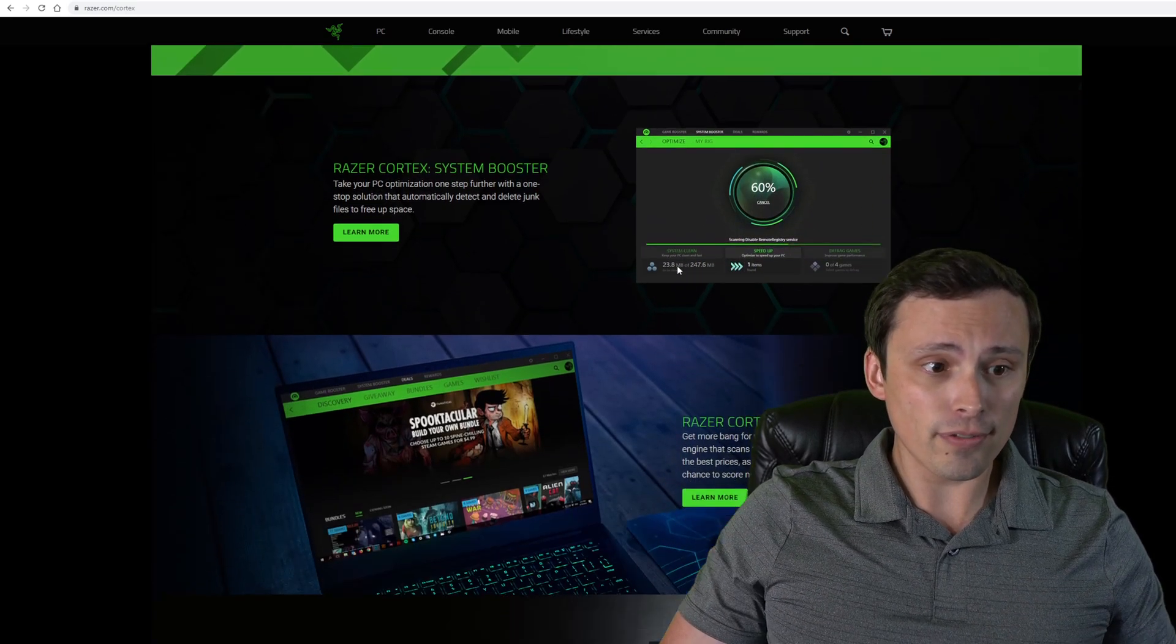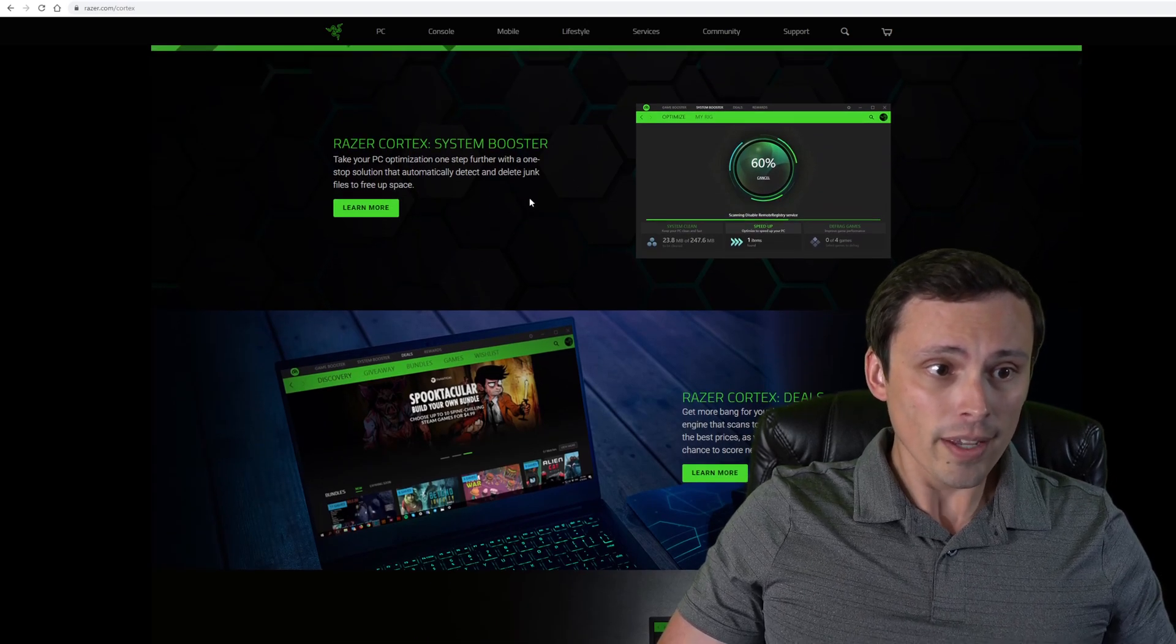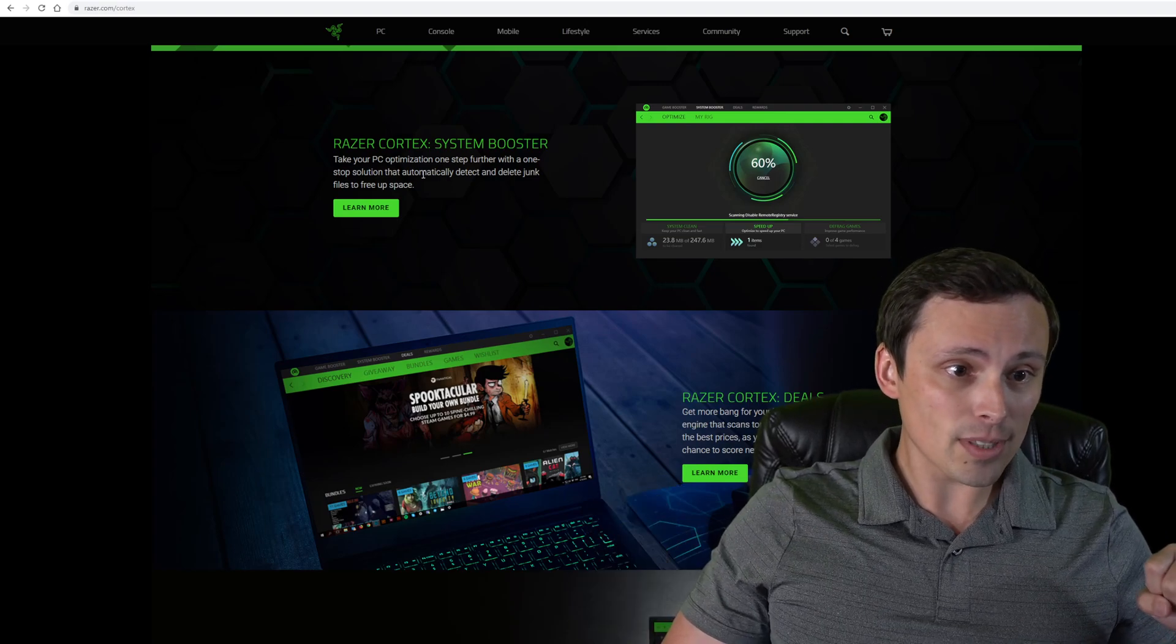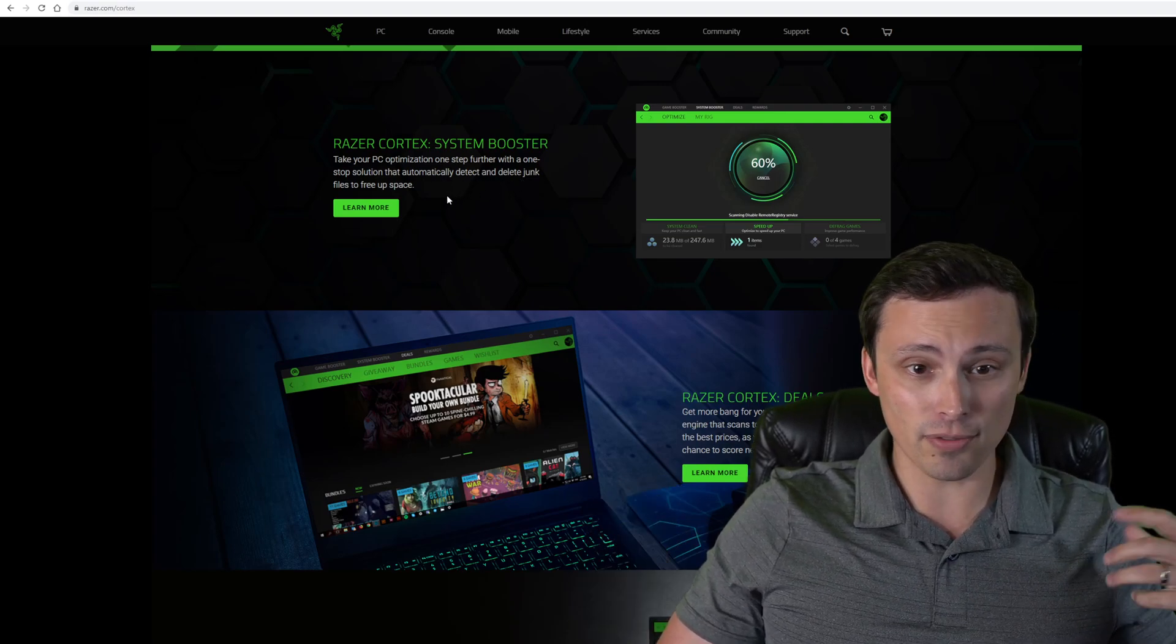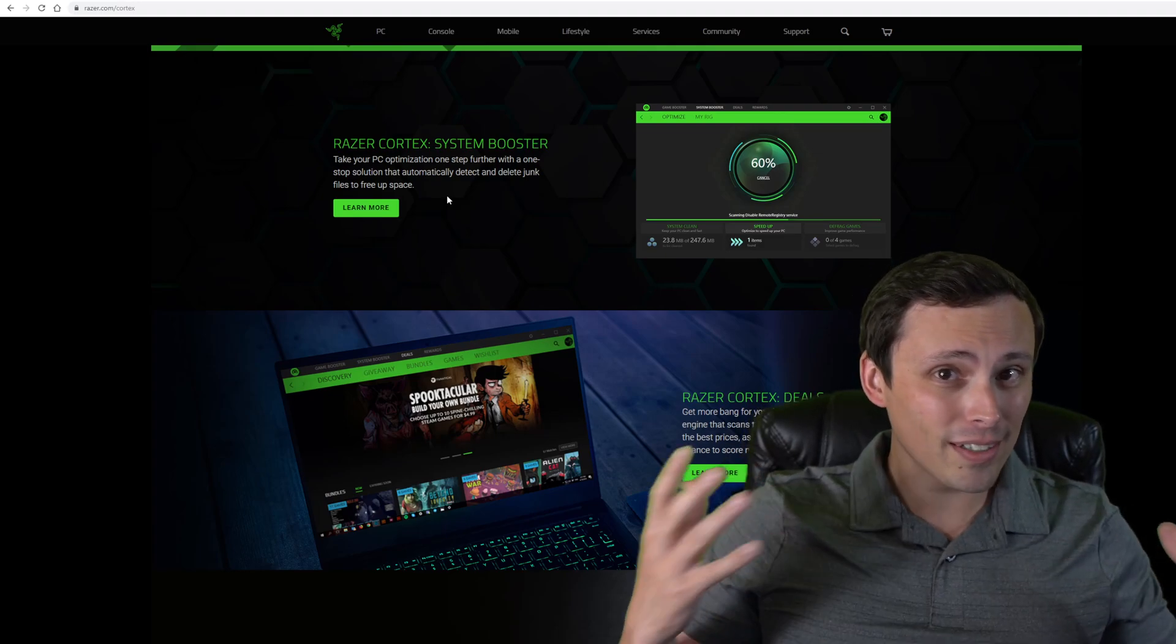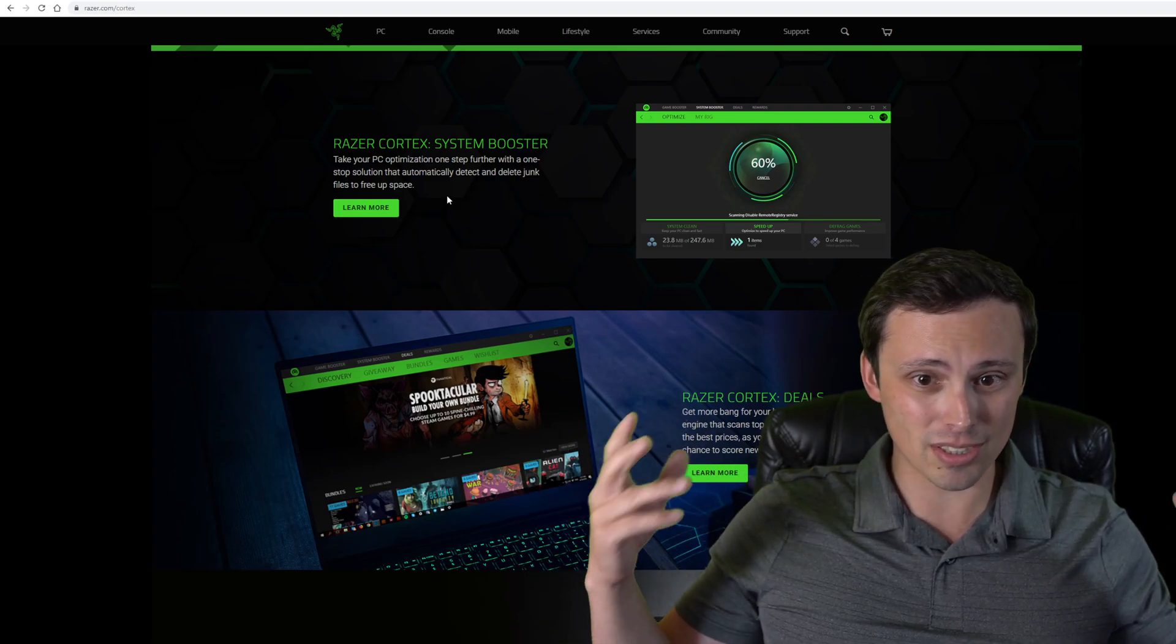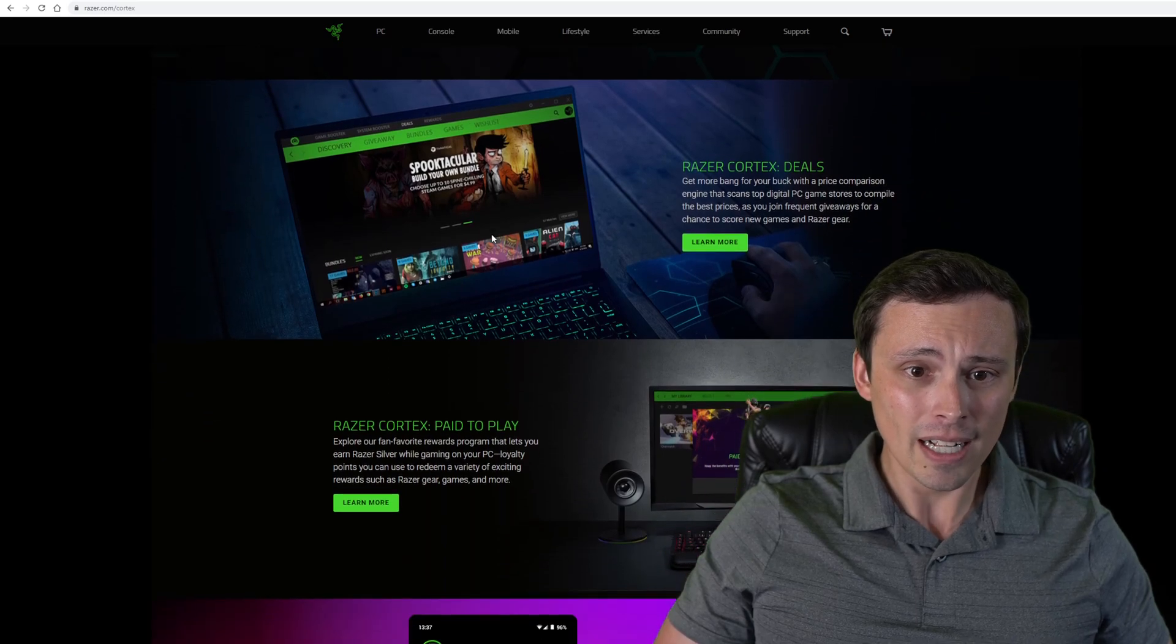It has a few other features. They claim to have a System Booster, which can take your PC optimization one step further with a one-stop solution that automatically detects and deletes junk files to free up space. I'm not really going to do that part of this review, because I think that's more just about finding junk download stuff to free up hard drive space. I'm not too interested in that myself.